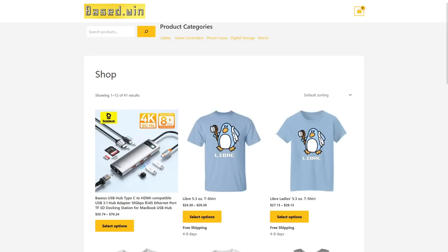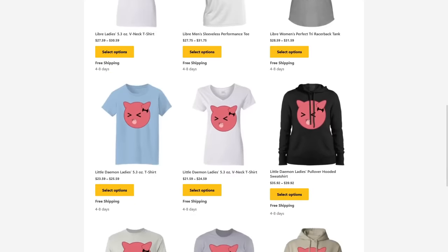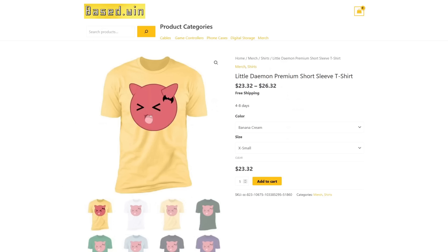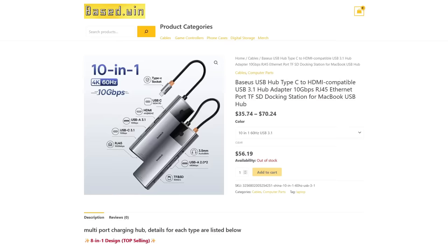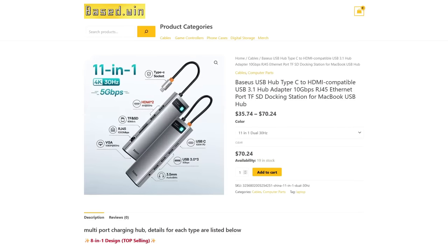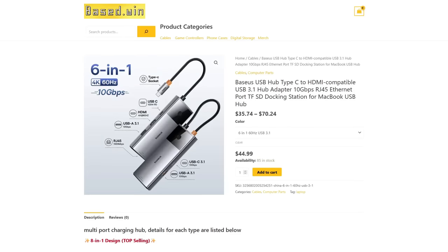If you enjoyed this video, please like and share it to hack the algorithm and check out my online store BASED.WIN where you can get awesome merch like the little daemon t-shirt and accessories for your phone or laptop. 10% discount store-wide when paying in Monero XMR at checkout. Have a great rest of your day.